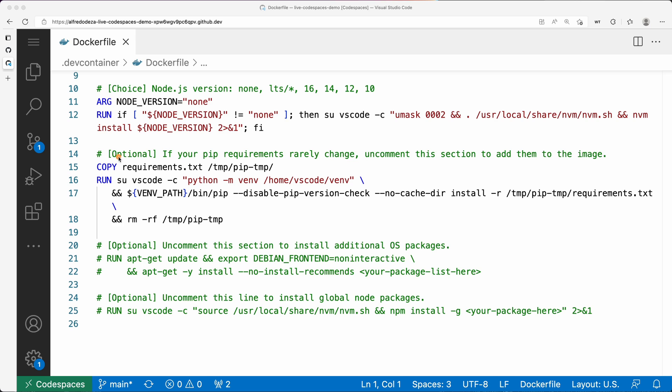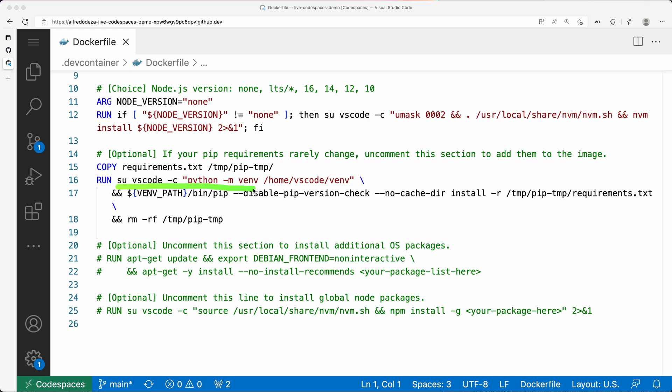I'm going to copy the requirements.txt into the container when it gets built, and I'm going to run this snippet over here. Let's go bit by bit to see what's going on. I'm going to run as the VS Code user, run the venv module from Python, and create /home/vscode/vm. The part that gets created is this one; the initial part is already existing.